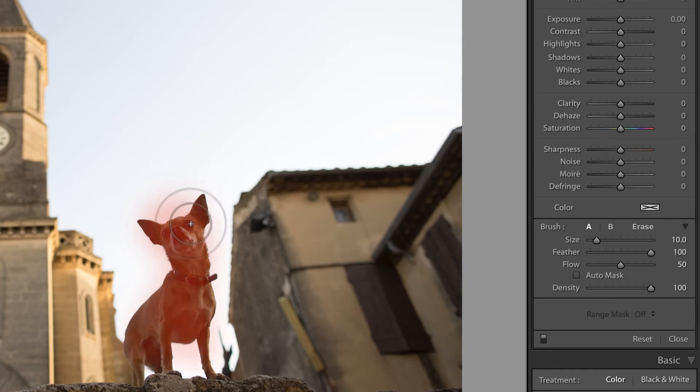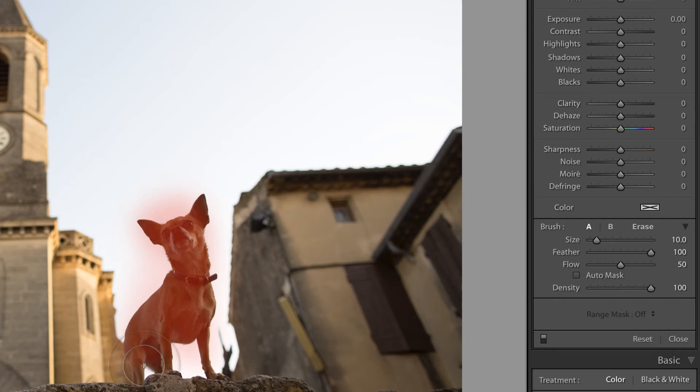Now, before this feature was introduced, I probably would have used Auto Mask to accomplish this, but I actually think this is a little more efficient.